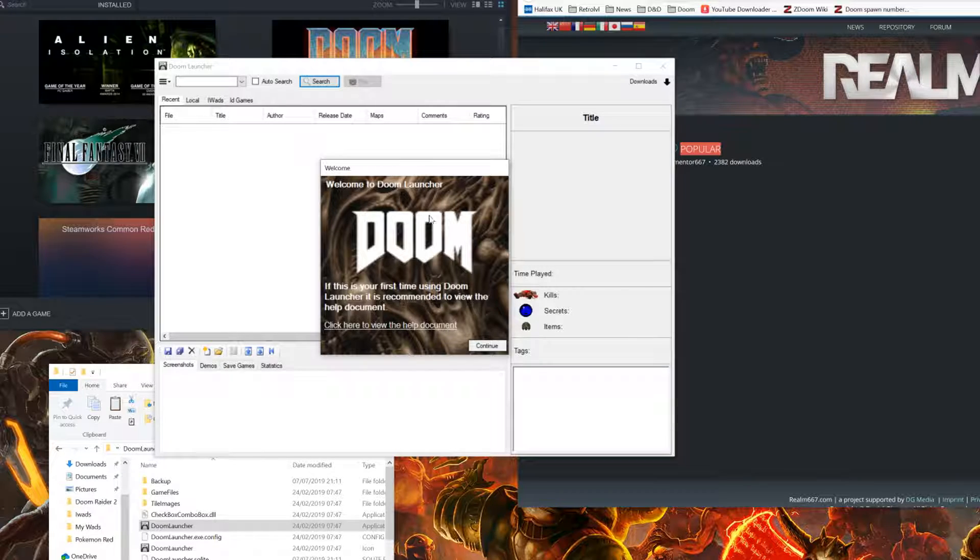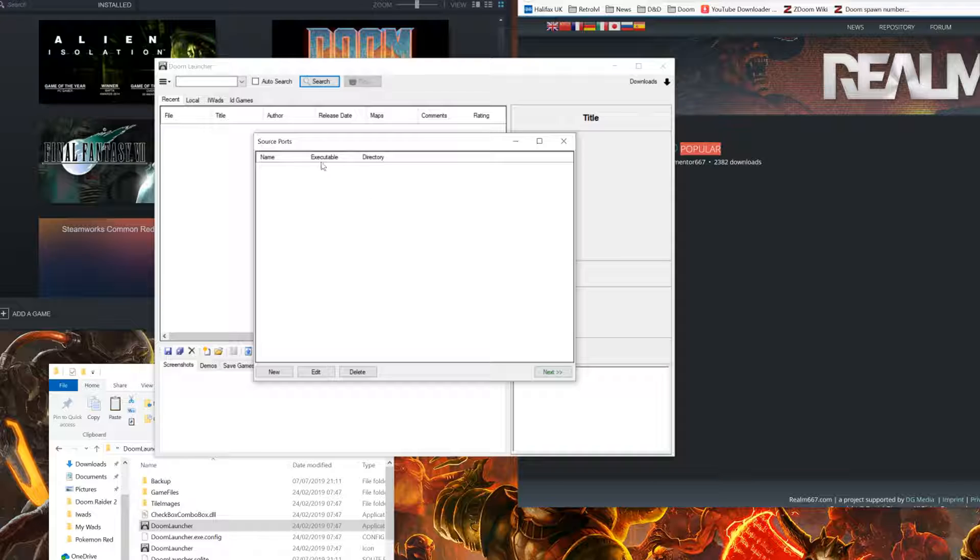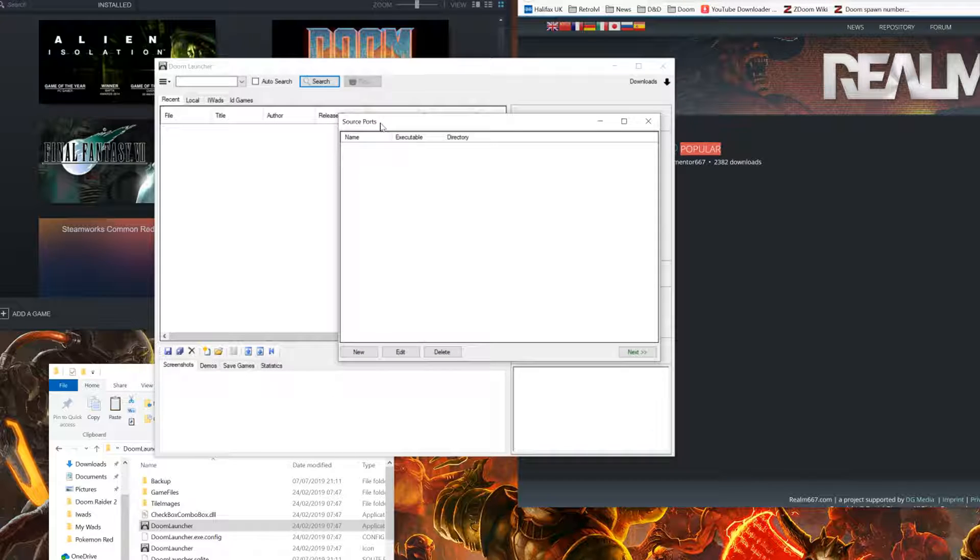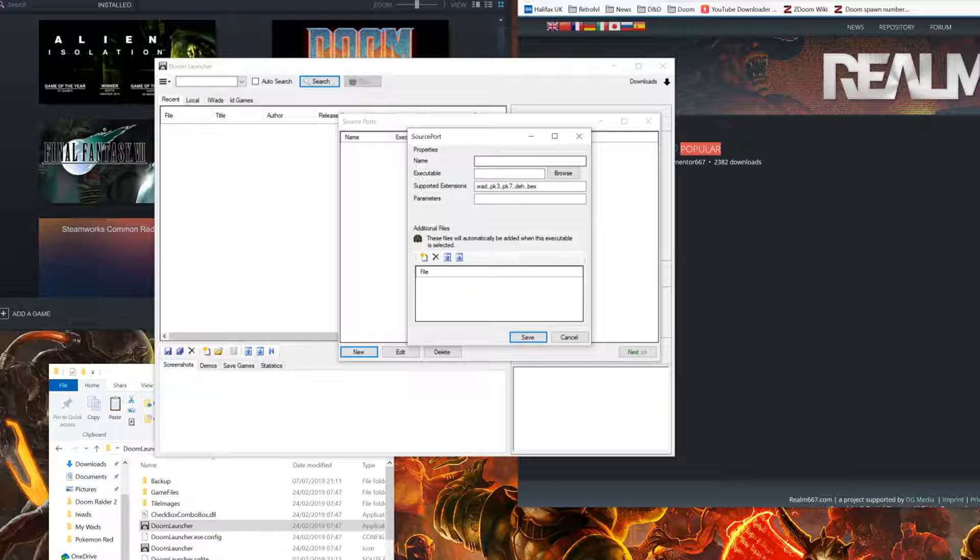You'll be prompted with a welcome message, click continue. You will then be prompted with the source port. Click on new and locate your source port that you've just downloaded. In this case, GZDoom.